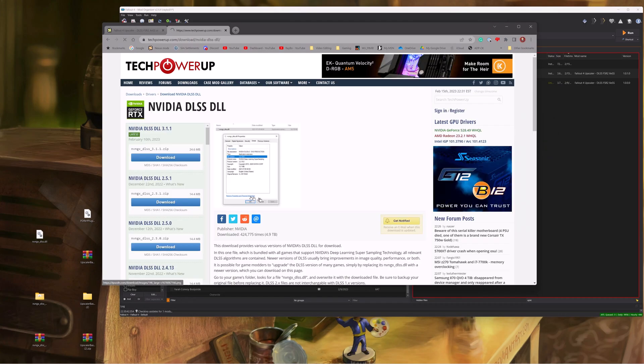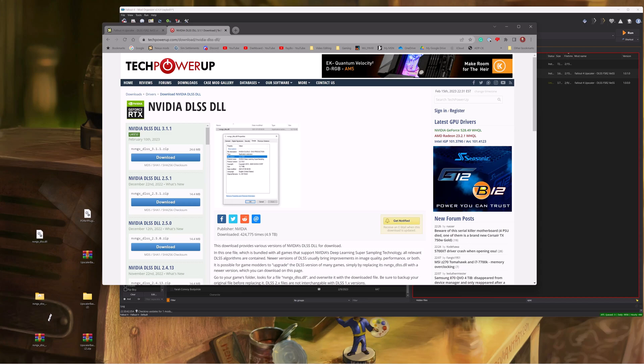So you're going to go to whichever your hardware is for, download. Mine's the NVIDIA. You're going to download that file, put it on your desktop, unarchive it, and then pull out the DLL.